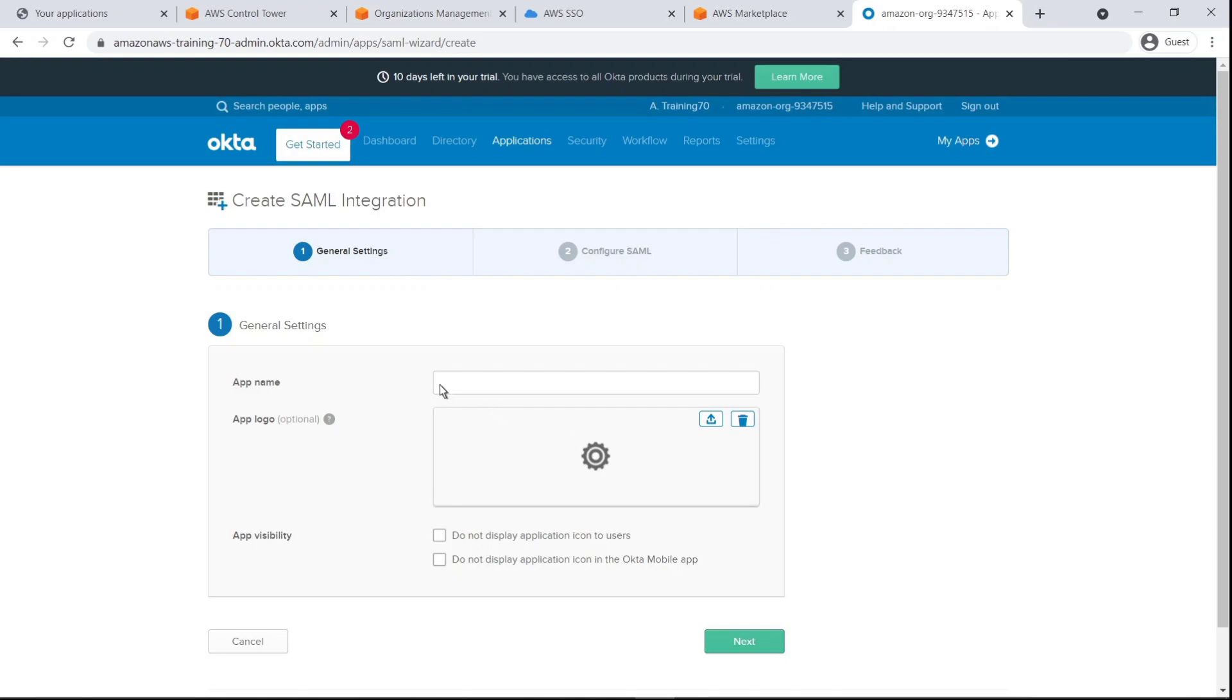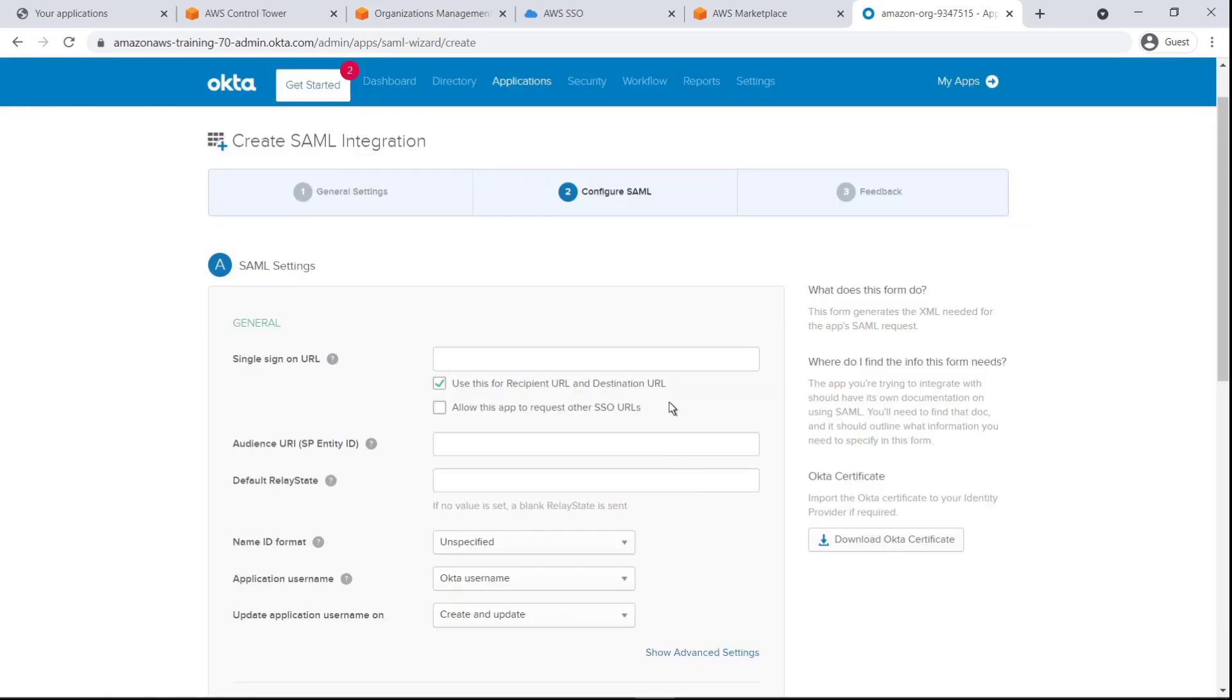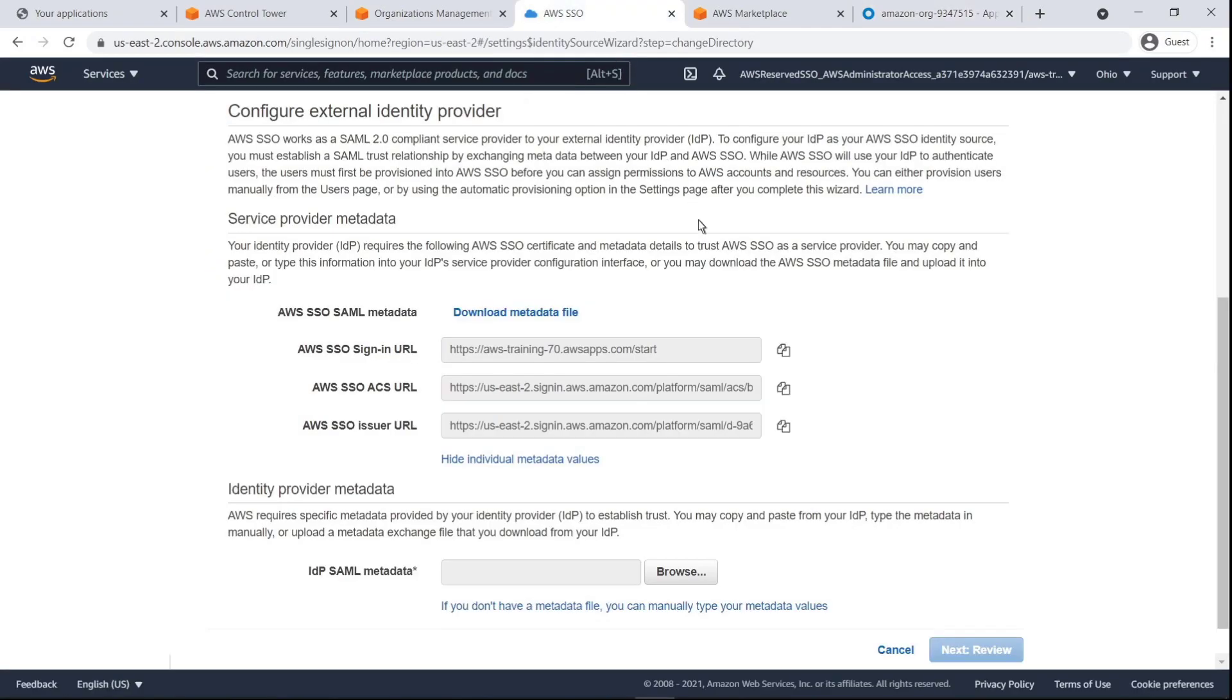We'll name the app and proceed. Next, we'll paste in the relevant metadata from AWS SSO to configure the integration.